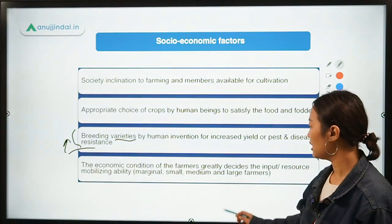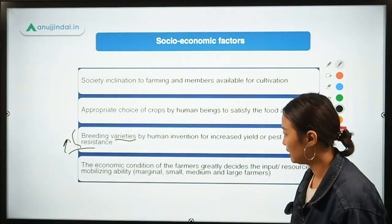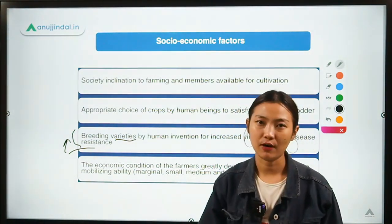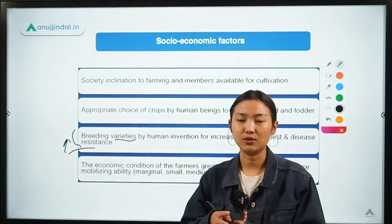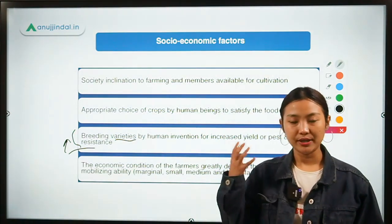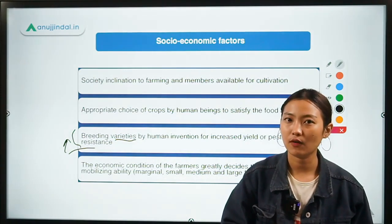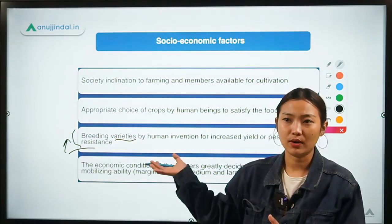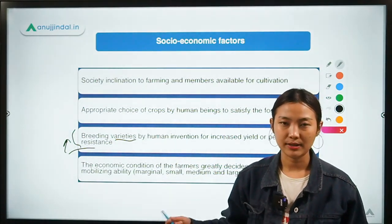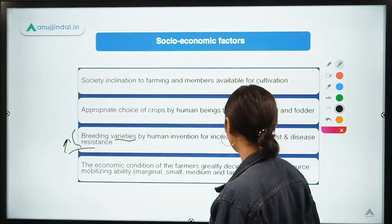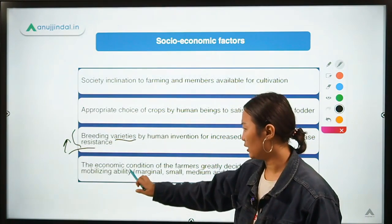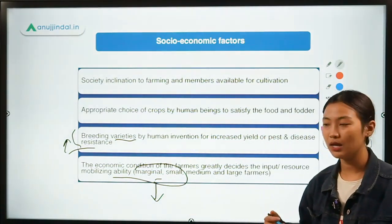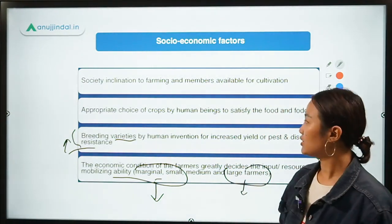The last point is the economic condition of farmers, which determines their input and resource mobilizing ability. In India, we have a lot of marginal and small farmers who do not have proper investment or bigger capital. Their choice of inputs and investment in crops is limited compared to rich farmers in other countries with fully mechanized farms. Small and marginal farmers will have lesser crop production or more crop failure compared to large mechanized farmers.